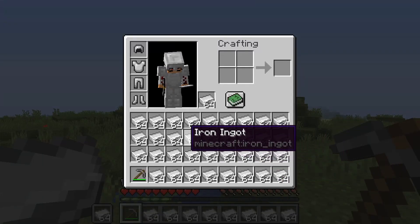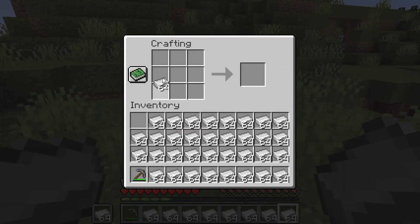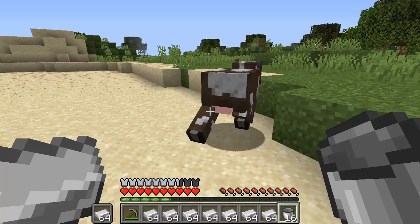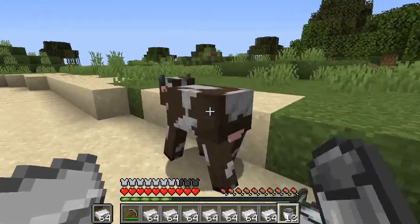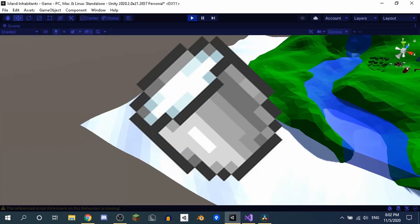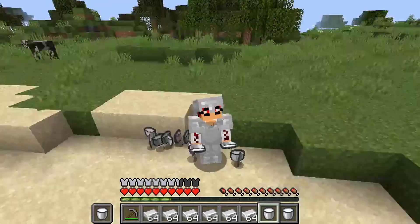I've done some off-camera mining guys and I got a lot of iron. Then you guys want to go ahead and make some buckets. Then you want to go ahead and find a cow and milk it. Then pour the milk into Unity.